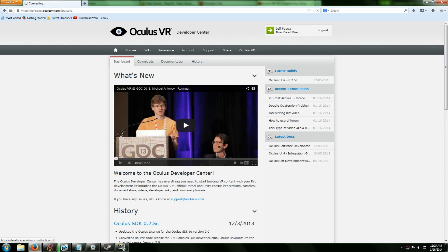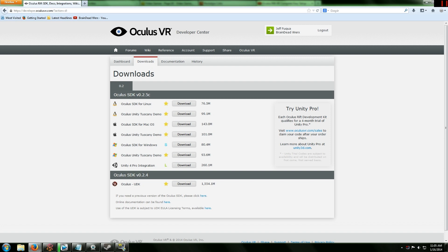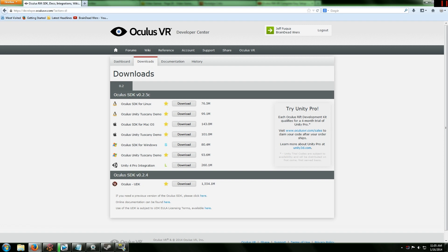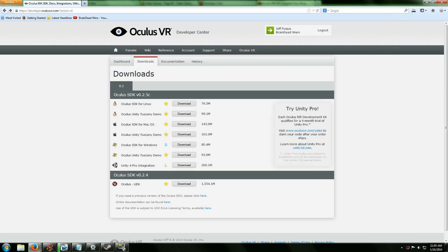Once you're done with that, you want to go to Downloads. When you get into the downloads, obviously there's some options for you. If you have a Windows computer that you're doing this on, then obviously go to Oculus SDK for Windows, click download. I've already have all this downloaded and everything like that.